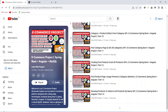Hello coders, I hope you are coding well. In the previous video we created the page to show all the products to our admin and we created the API in our backend application to search the products by name. In today's video we will call this search products by name API from our frontend application, and after that we will create the delete API for the products. So let's get started.